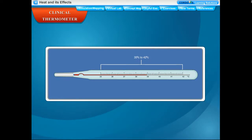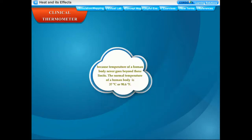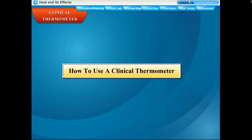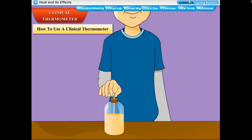The clinical thermometer has a range from 35°C (lower fixed point) to 42°C (upper fixed point), because the temperature of a human body never goes beyond these limits. The normal temperature of a human body is 37°C or 98.6°F.